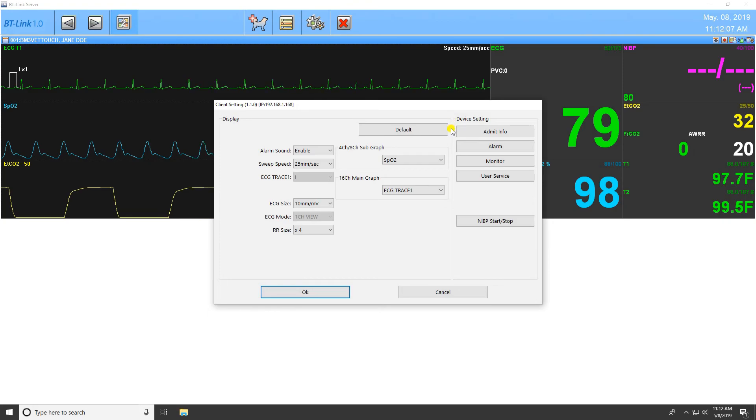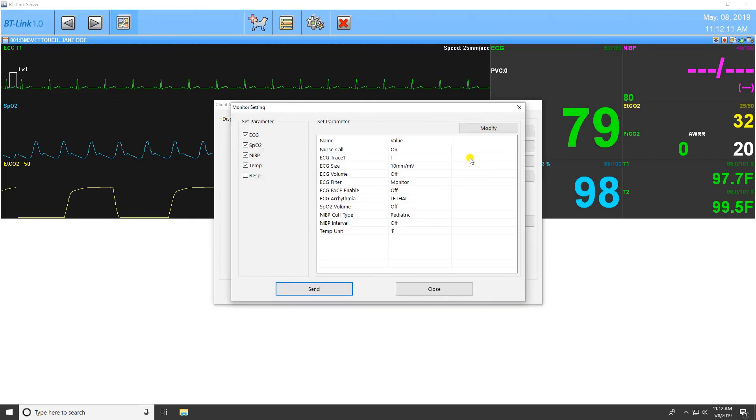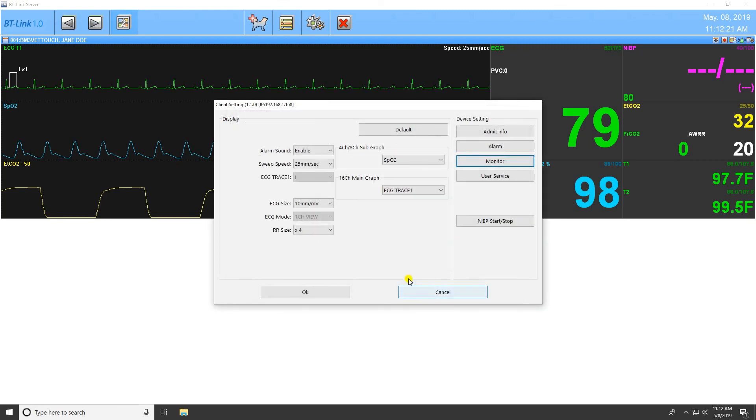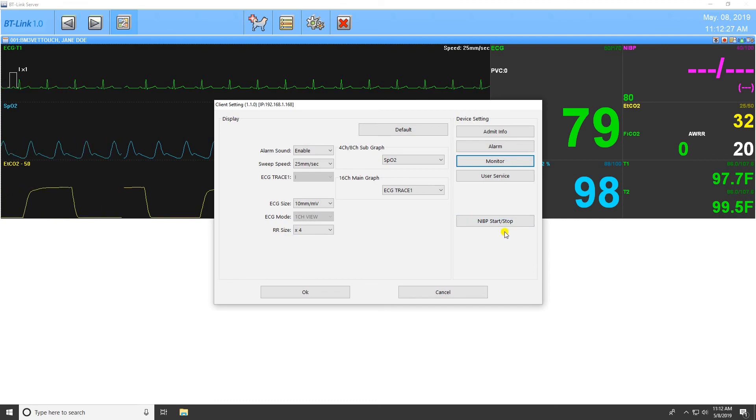The options on the right of the display setting allow you to change the data on the patient monitor itself. Any data that is changed in these four settings can be sent to the monitor directly, and you will see the changes reflected on the monitor once you hit Send and confirm your choice. This menu also allows the user to start or stop the non-invasive blood pressure cuff on the machine directly from the program.